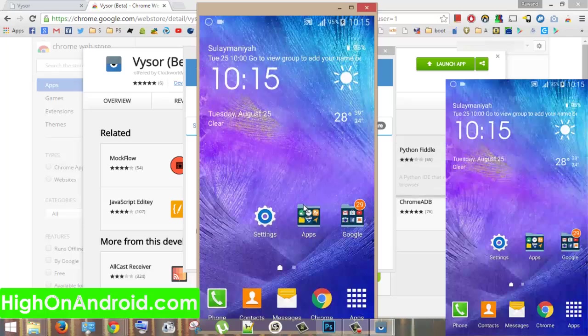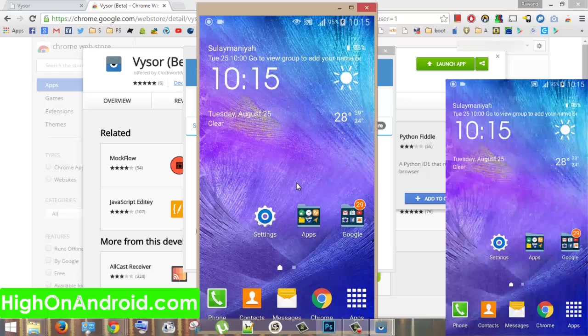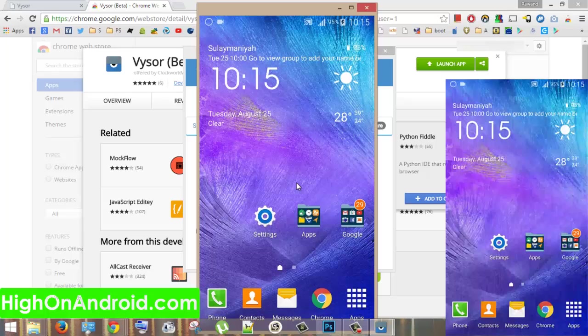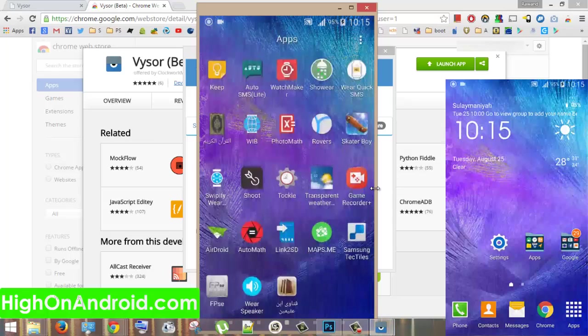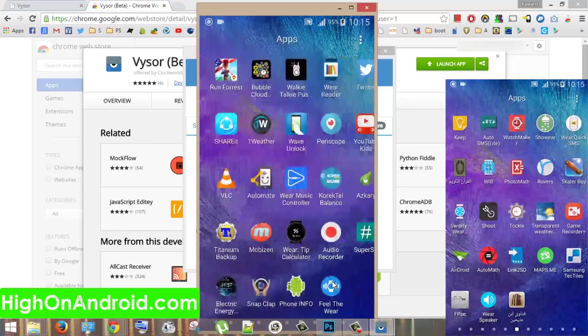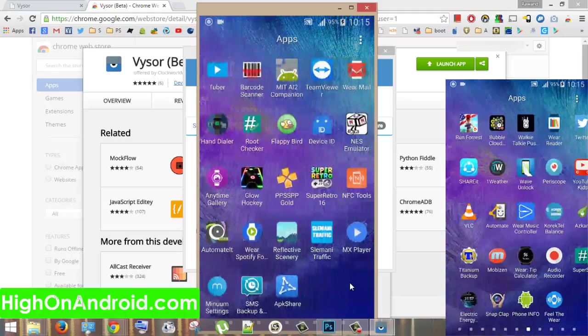Another cool thing about this app is that it works without internet connection. This is really useful for those of you who want to present a presentation and you are in a place with no internet connection or you just don't have internet connection.